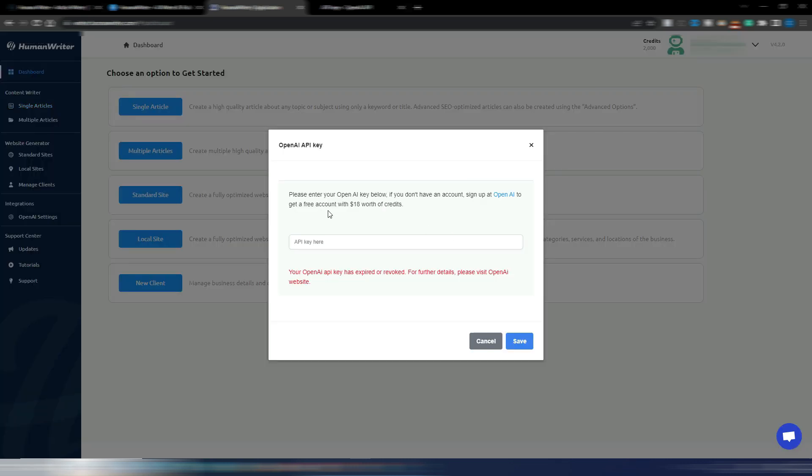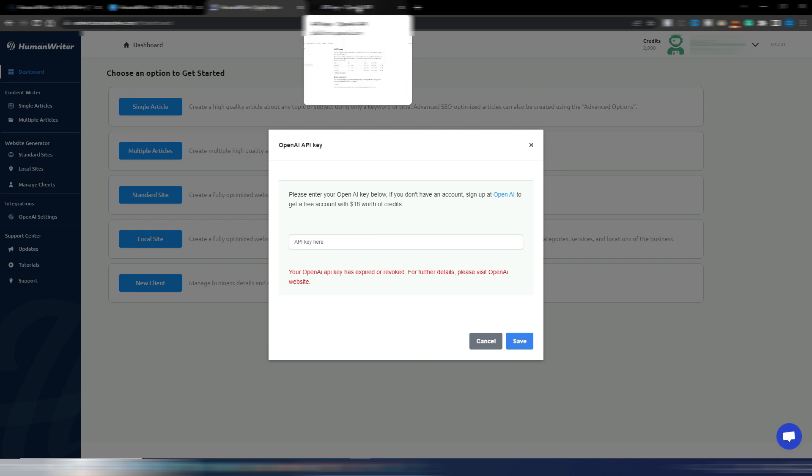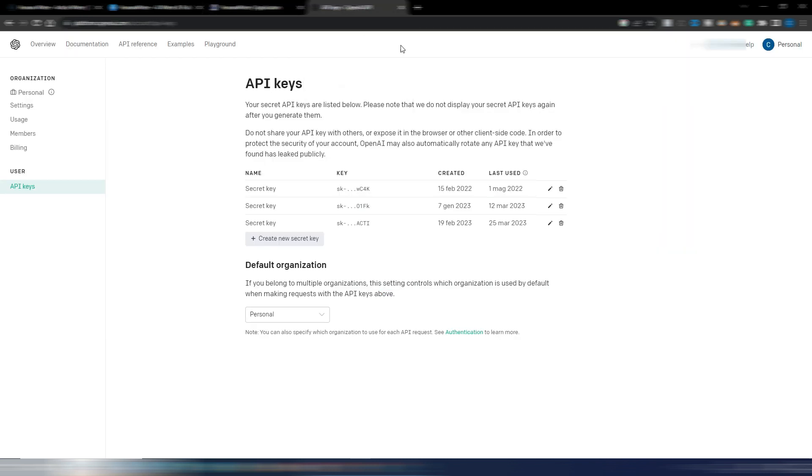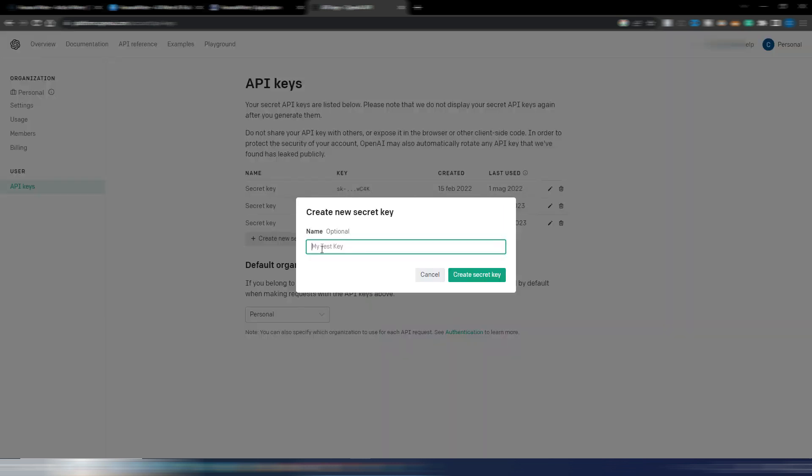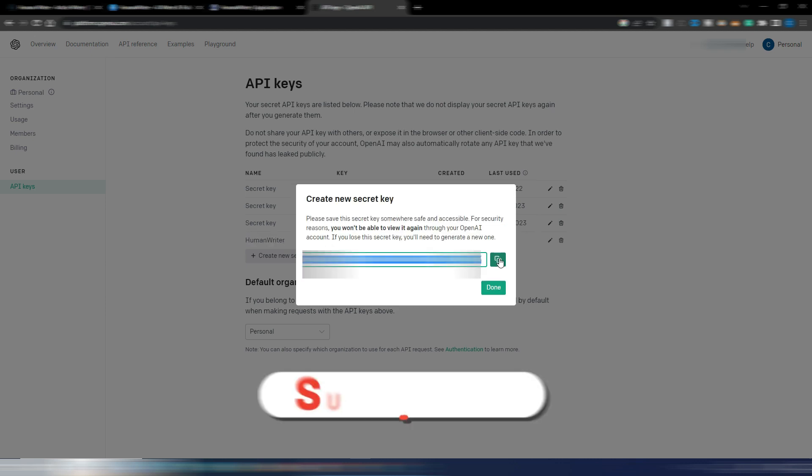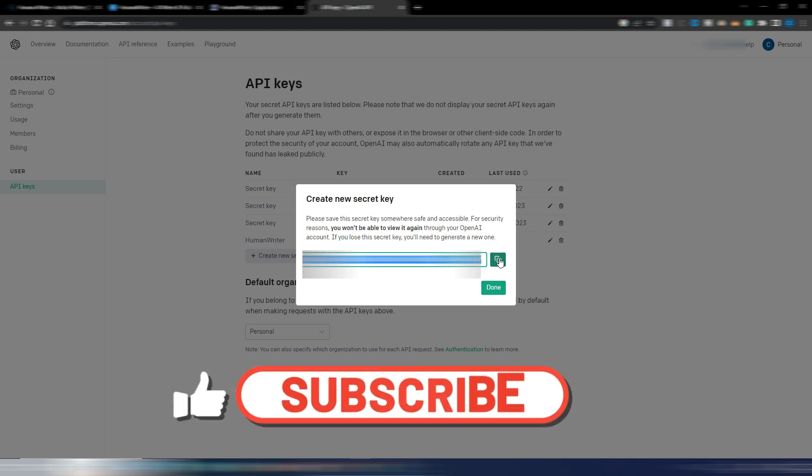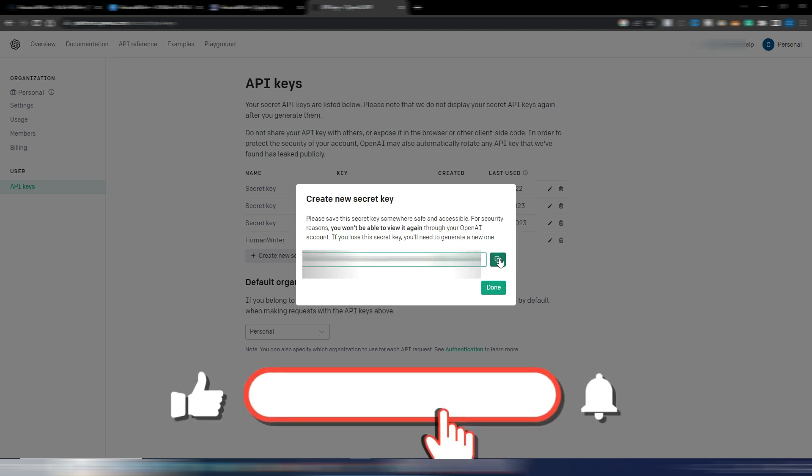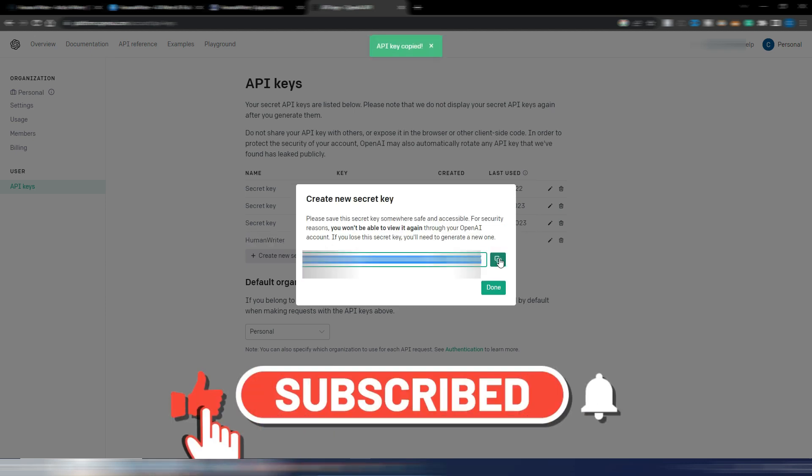The first time you enter in this HumanWriter tool, as you can see, you need to connect your OpenAI API key. So let's do it. You need to have obviously an account with OpenAI. You need to go into your API section and create new secret key by clicking this button. You can also give it a name so you can know where it's connected. I will call it HumanWriter and then you click on create a secret key.